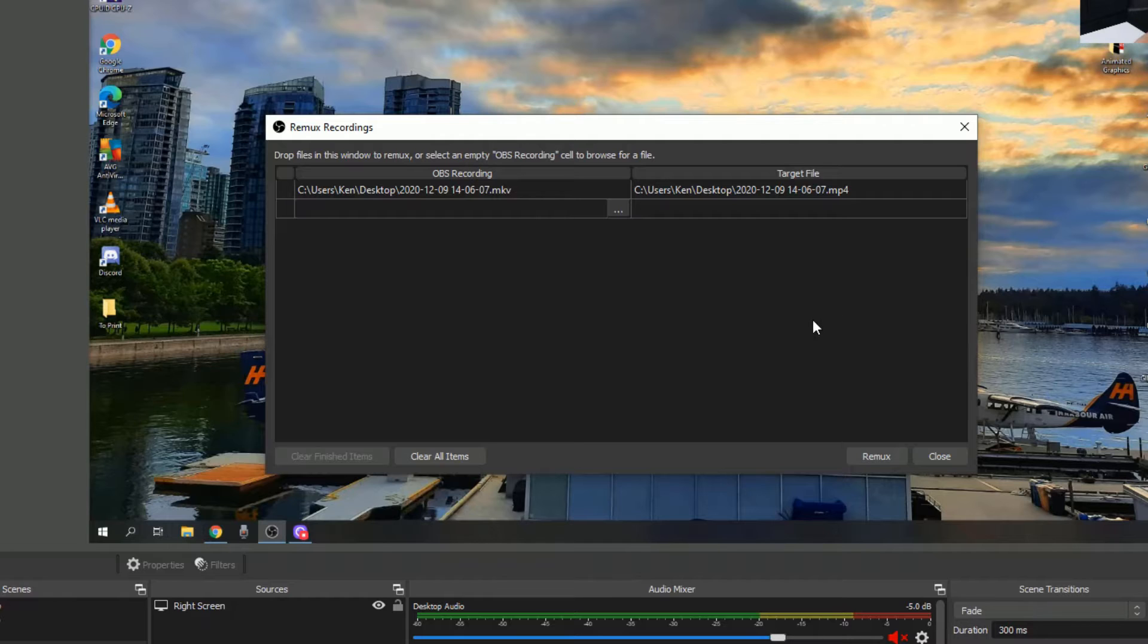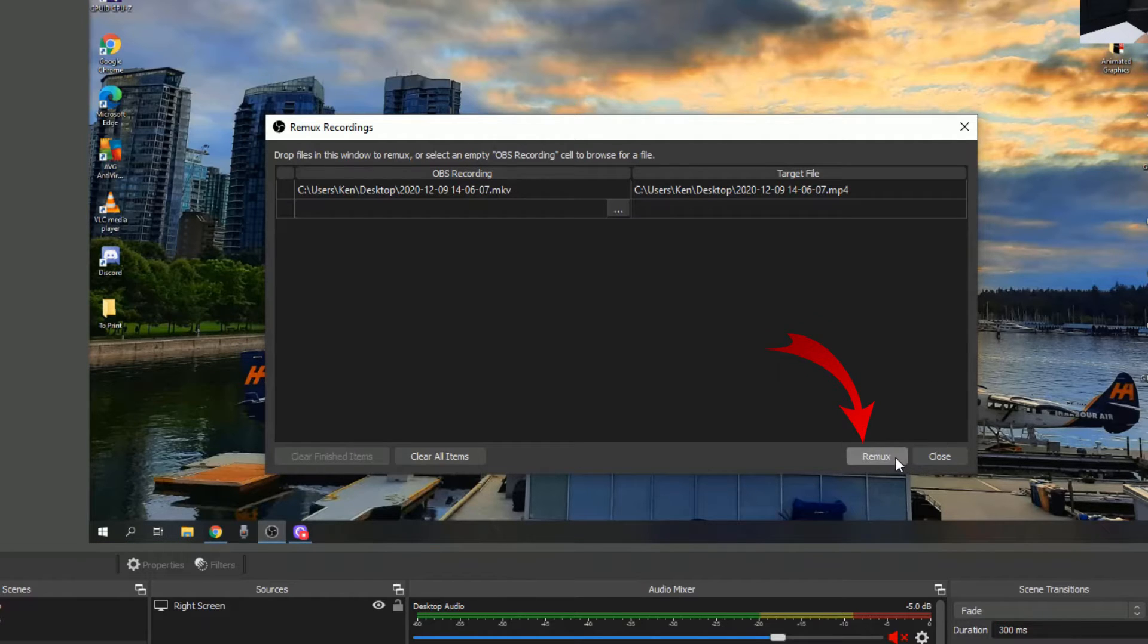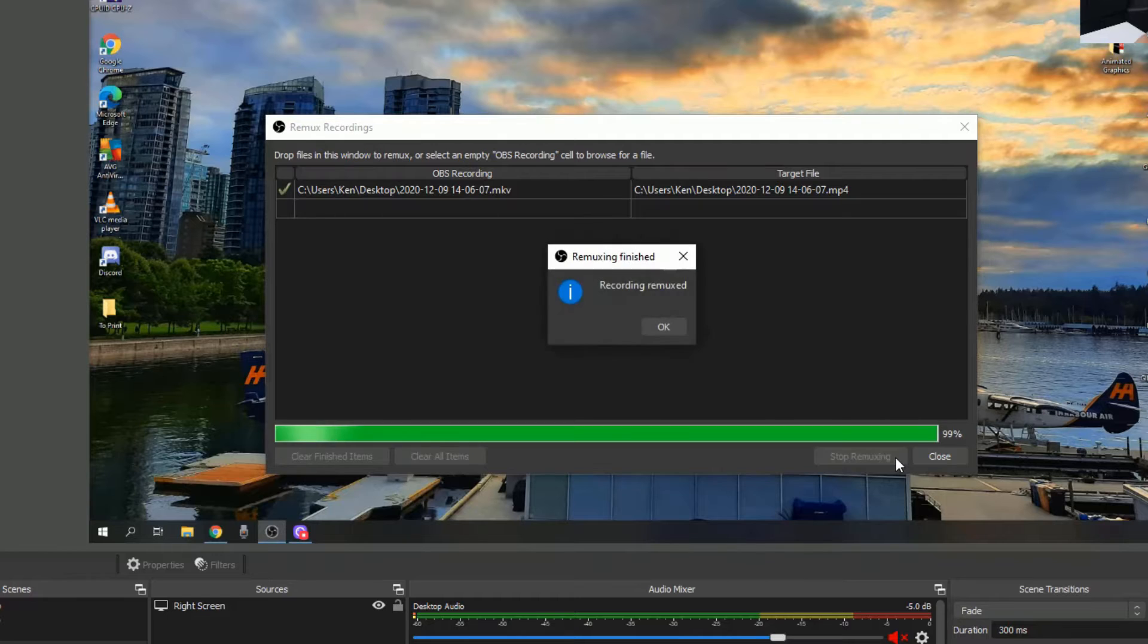we can just go ahead and click on the Remux button down here at the bottom, and it's going to do the process automatically for us. So let's go ahead and click on that. It says Recording Remux. Go ahead and hit OK.